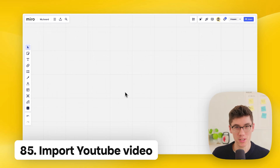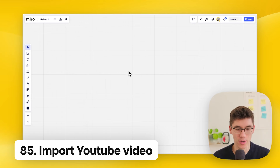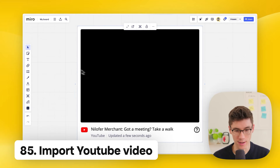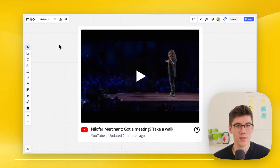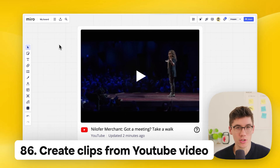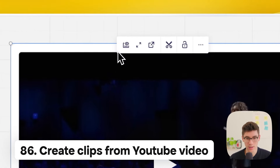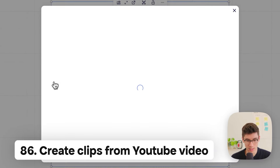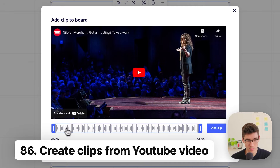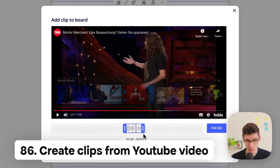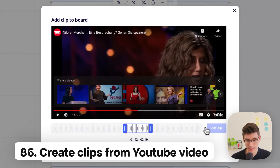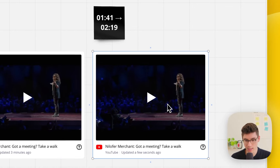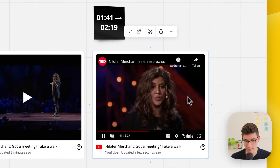Import a YouTube video into Miro — just copy the video link from YouTube and paste it onto your board. It loads and you can play it from right inside Miro. You can also create clips from videos: click the video, click the scissors icon, and use the timeline to select which part to clip. Click 'add clip' and a new embed is created that starts at exactly that moment in the video.